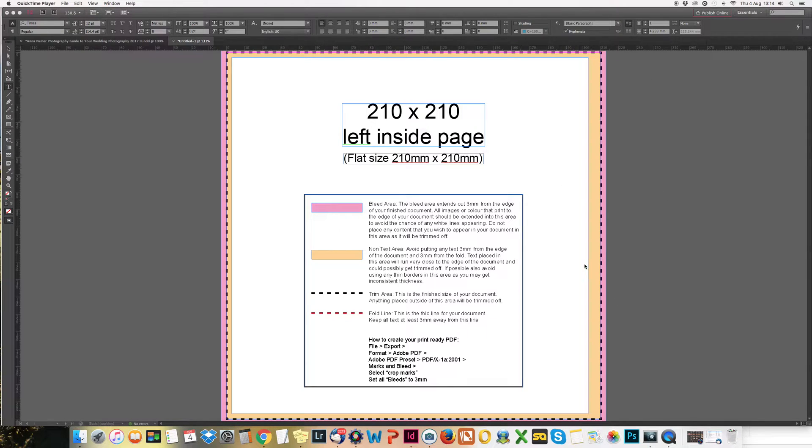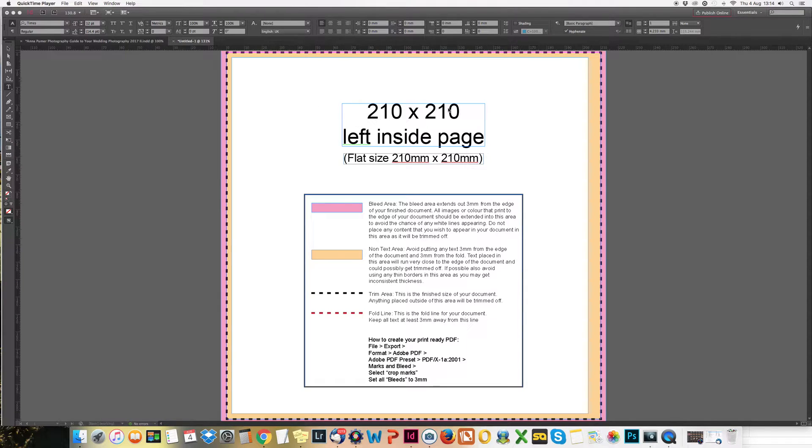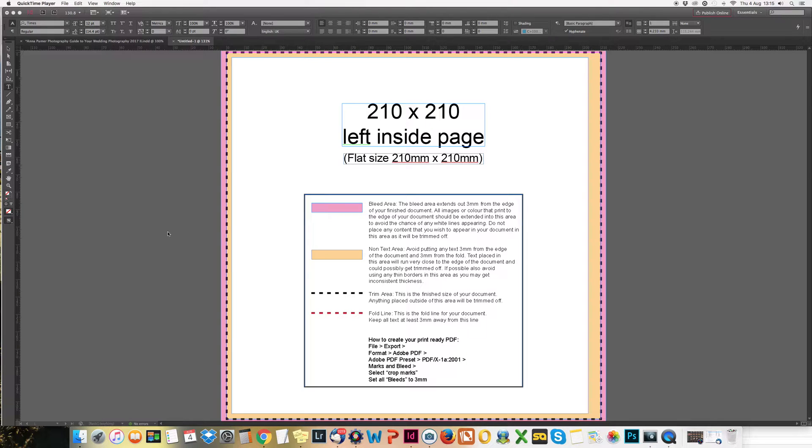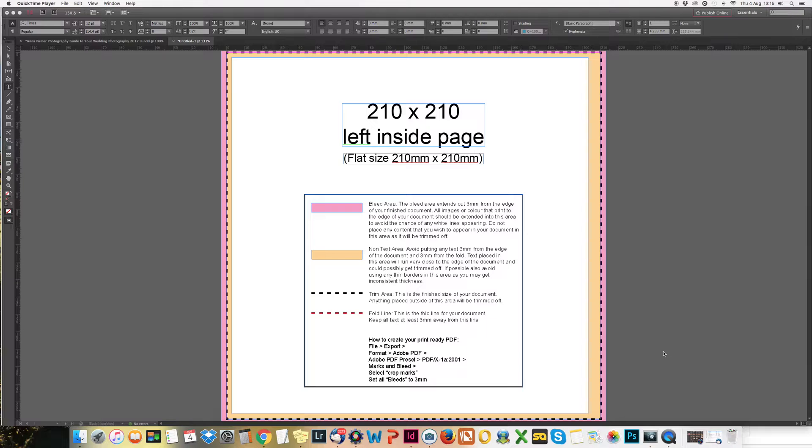This is a template I've downloaded from printed.com and I want my booklet to be this size. It explains here what all the colors mean. You want all your images to go over the pink bit just to make sure they don't get cut off, and everything within this black and orange area.